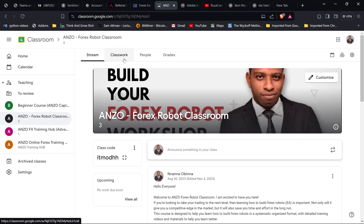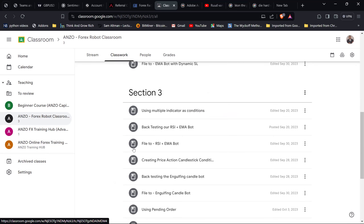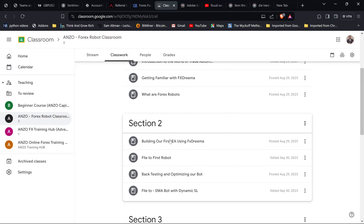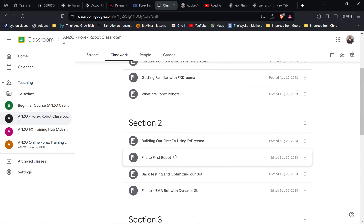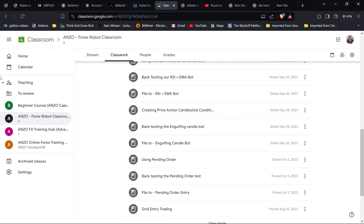Everything is covered for you, and you can take advantage of it all. All classes are free of charge — you just need to fund your account to access them. In the forex robots classroom, for every bot we build in class I also send you the link to download it for testing purposes. Now that's enough about the Anzo course — let's jump straight into today's topic: confluence.